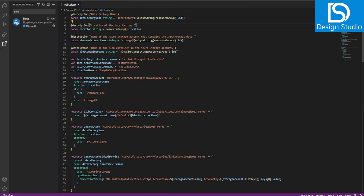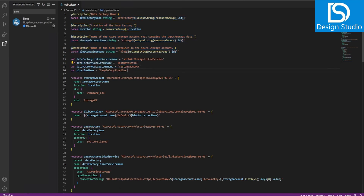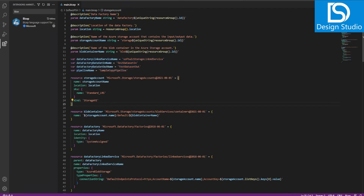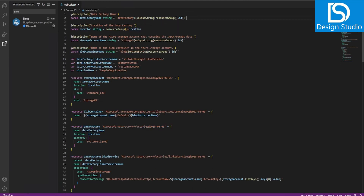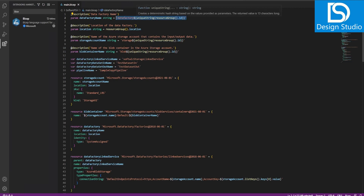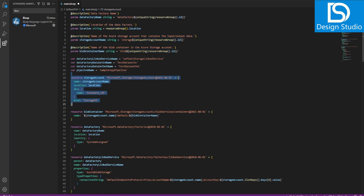This is how the Bicep file looks. The first part contains parameters, the second part assigns variables we'll use later, and then we declare our resources. For example, the data factory name parameter has a default value — it takes the resource group ID and generates a unique string from it.